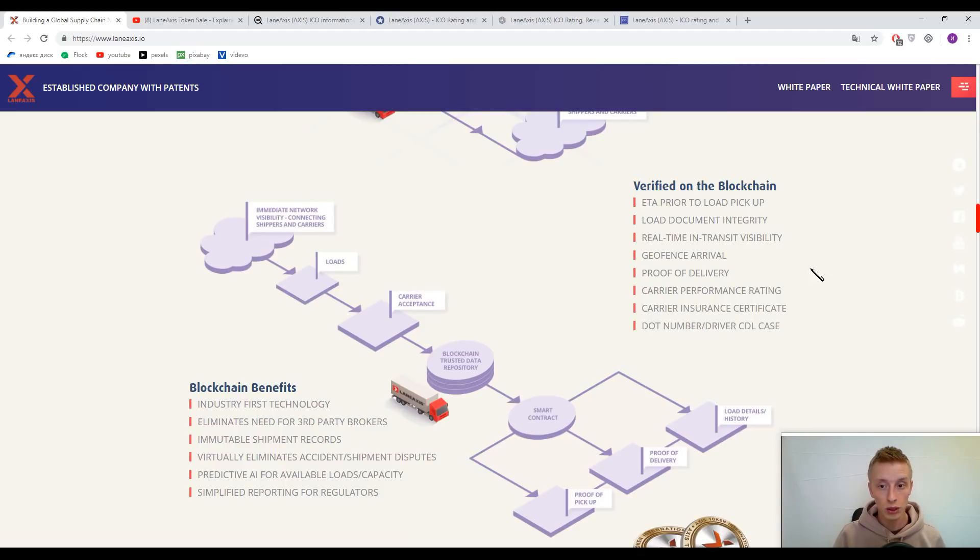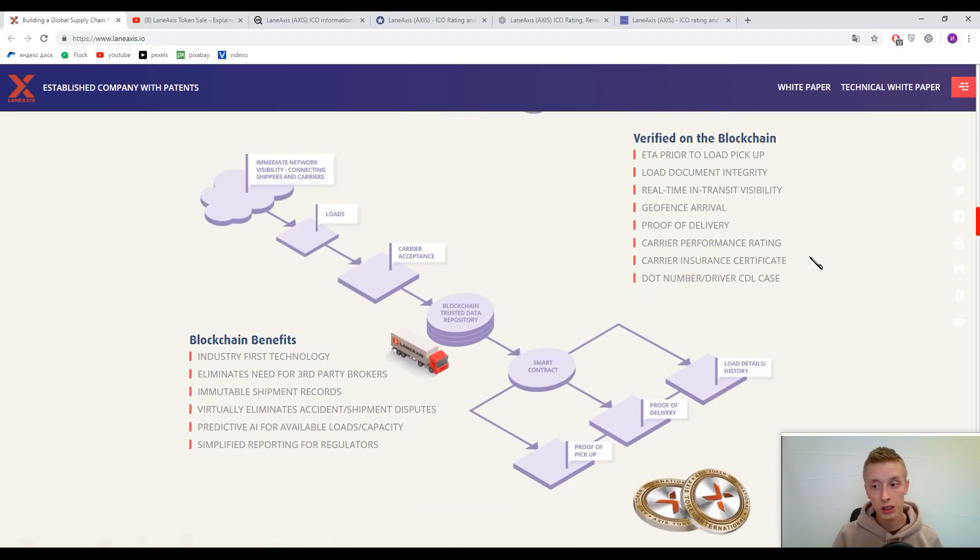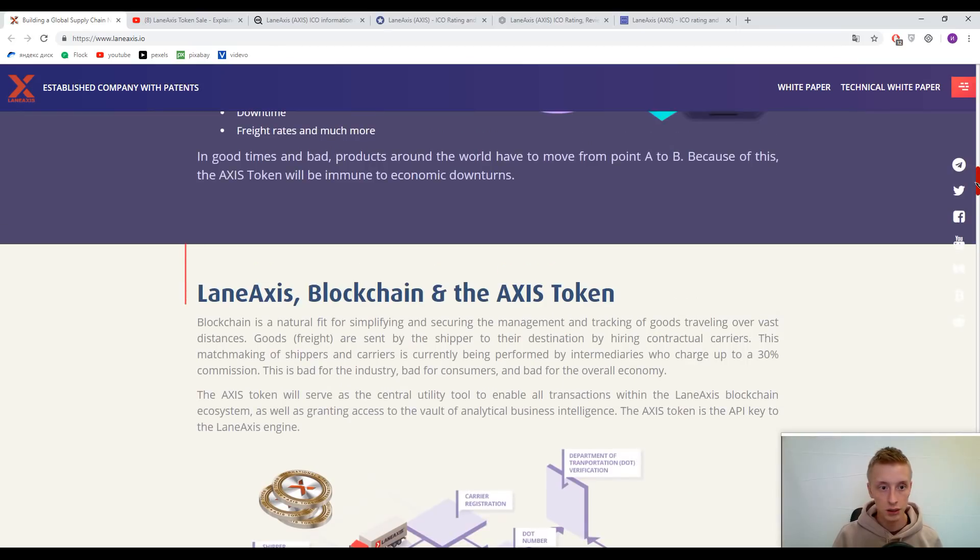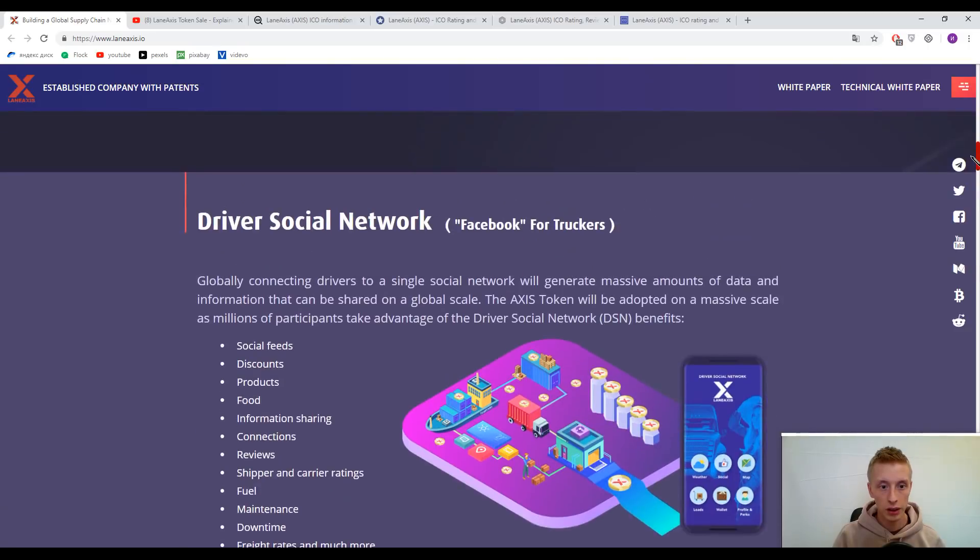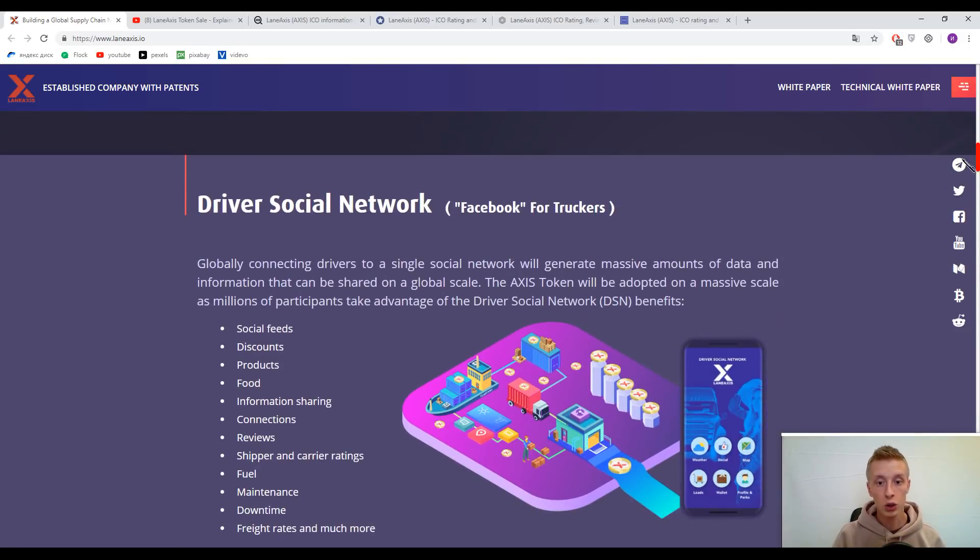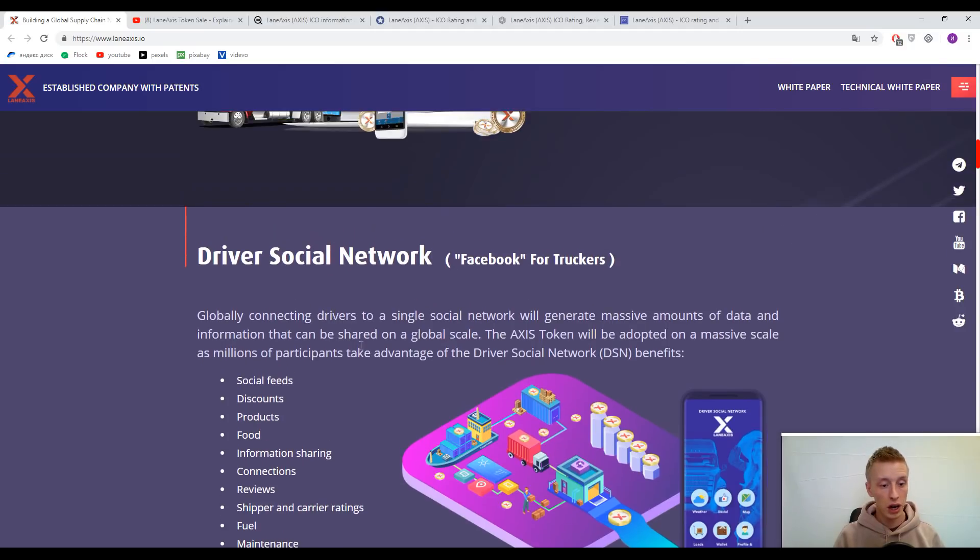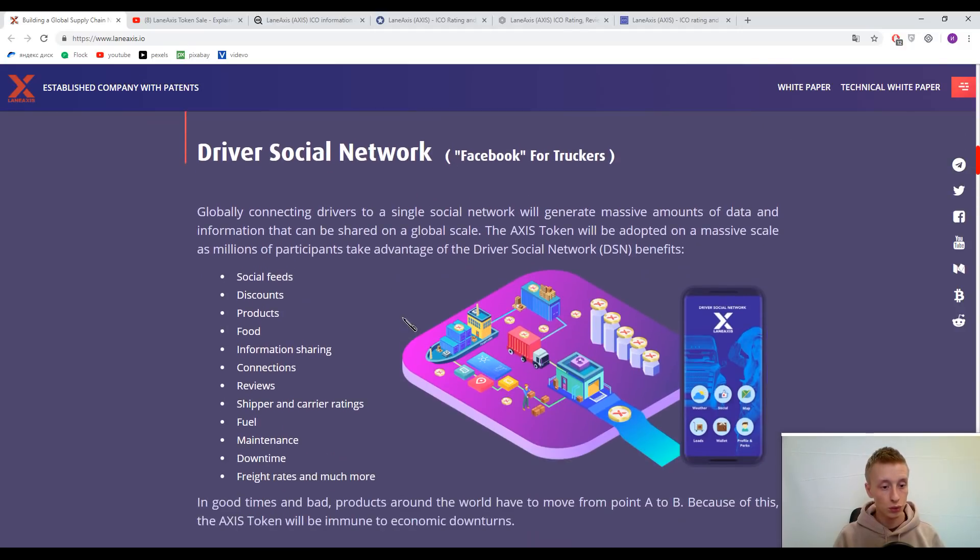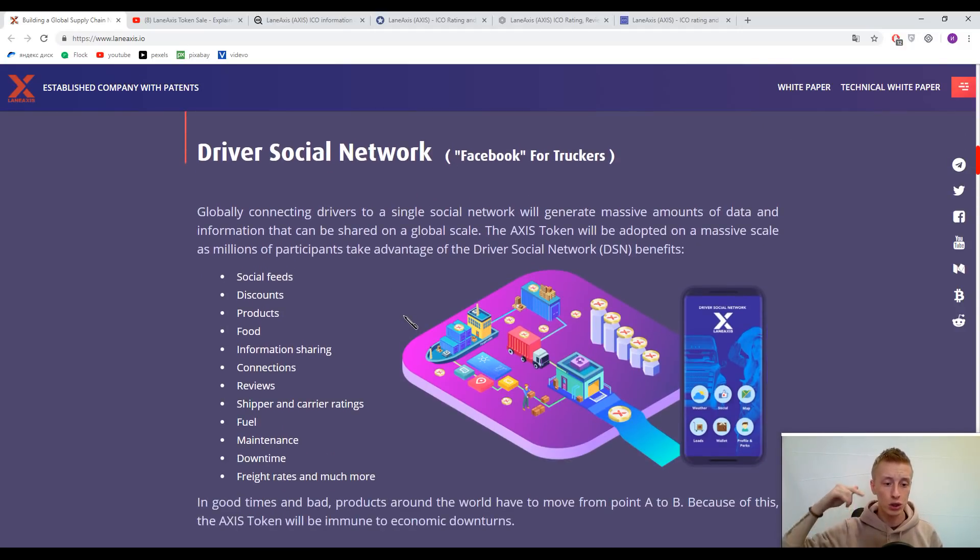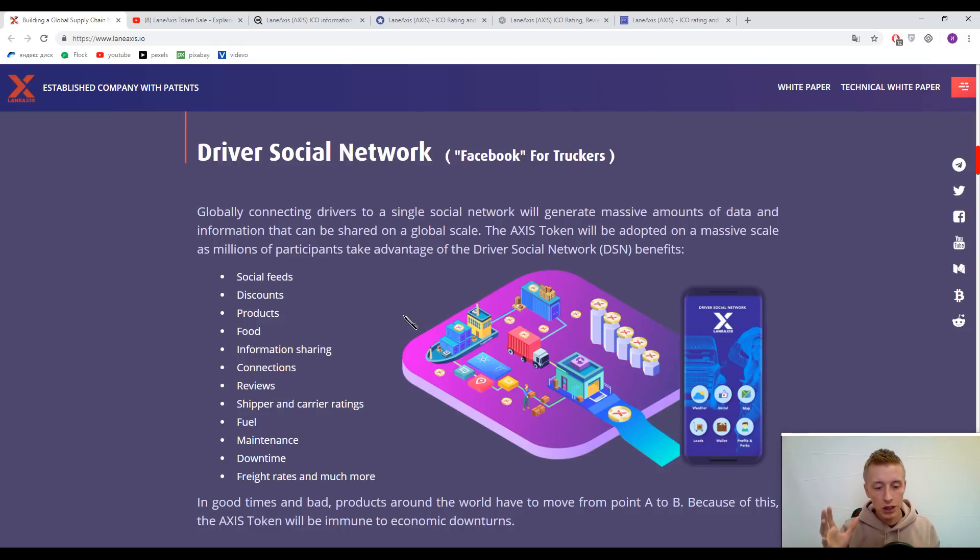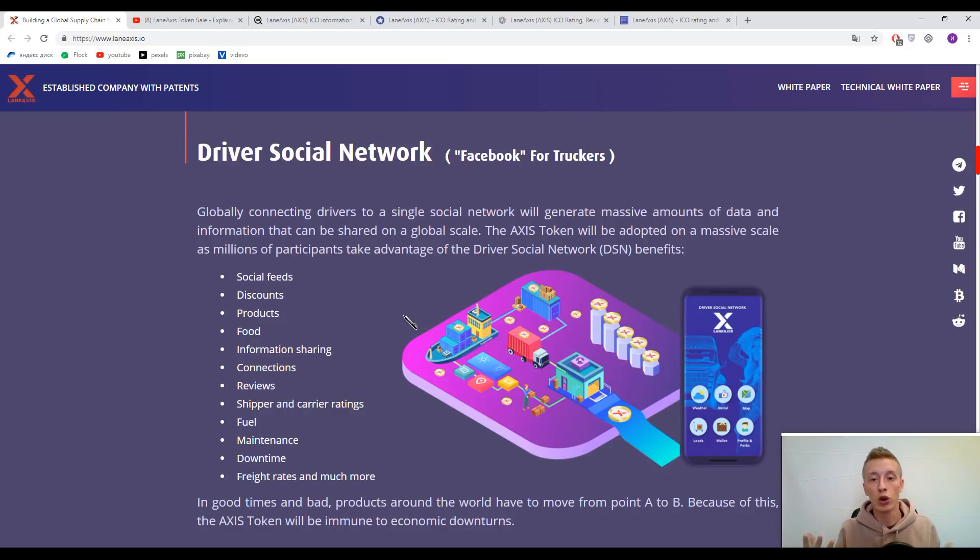As I said before, this platform will be like a Facebook for truckers, where you can find discounts, products, food, information sharing, connections, reviews, shipping and carrier ratings, fuel, maintenance, downtime, freight rates, and much more.